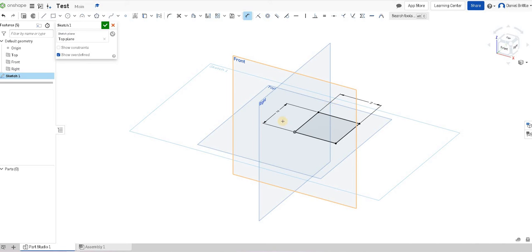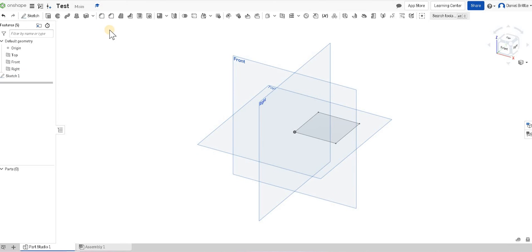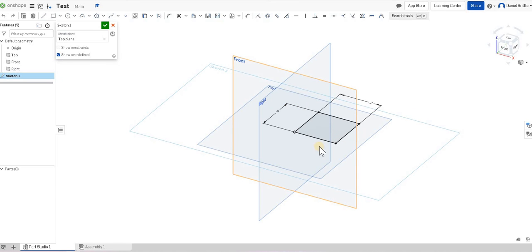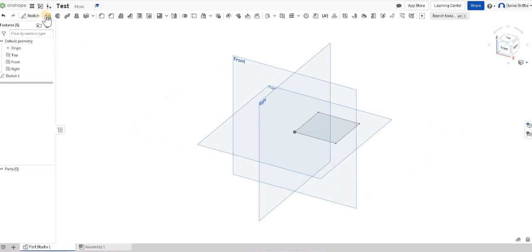Once you're happy with your sketch, you then have to confirm with the green tick up here. You'll notice it's appeared here. If we ever want to go back in to edit that, we can use it in our features list on the left-hand side, or our history pane. If we right-click on there, we can edit, and it goes back into that sketch for us to change. So we can finish that.